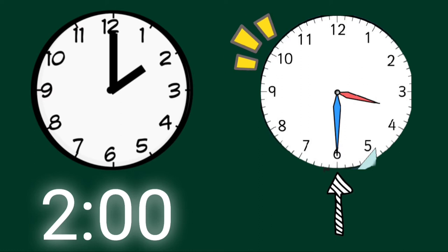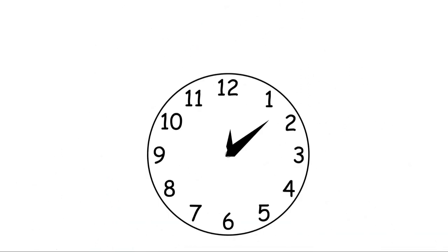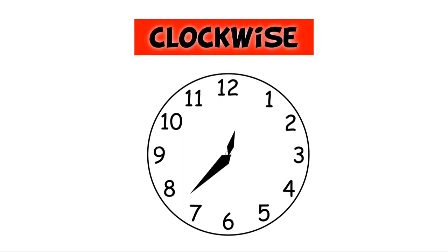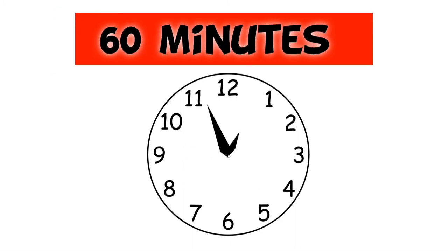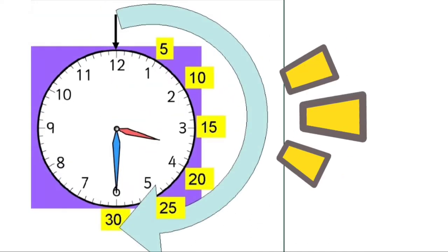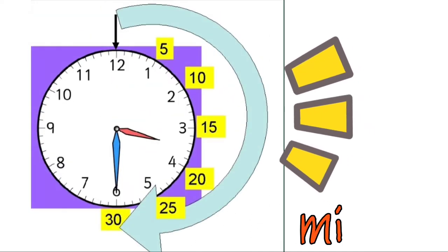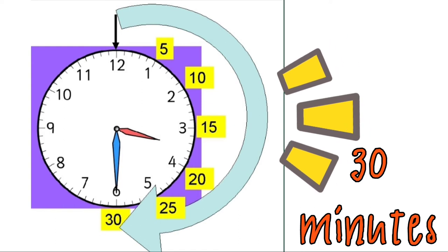The long hand is pointing to number 6. The long and the short hands of the clock move clockwise. There are 60 minutes in one hour. In a half hour, there are 30 minutes.